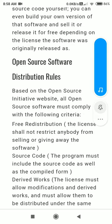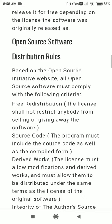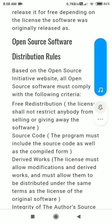Based on the Open Source Initiative website, all open source software must comply with the following criteria. The first is free redistribution — the license shall not restrict anybody from selling or giving away the software.